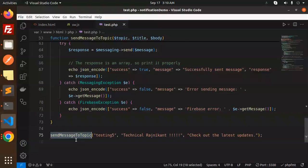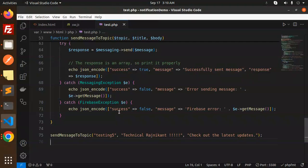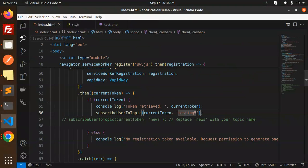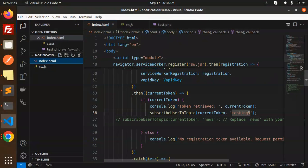Here we send a message to the topic 'testing5' with whatever message and description you want to add. By doing this you are able to send push notifications. Now let's move to the JavaScript code — the folder contains index.html.